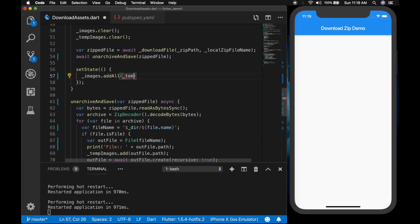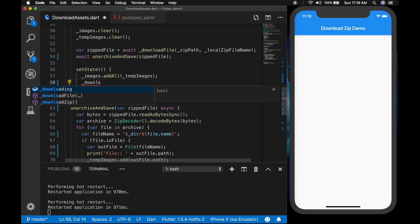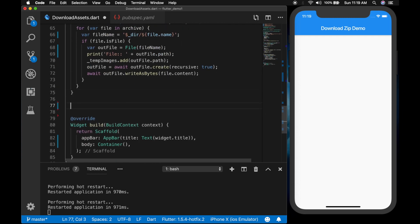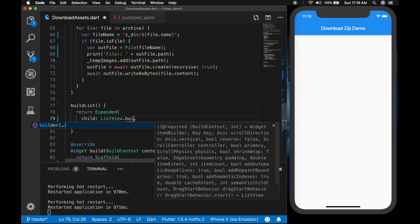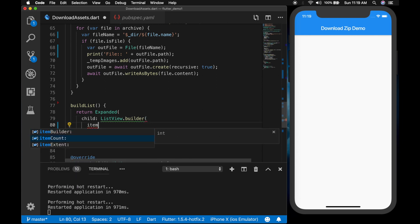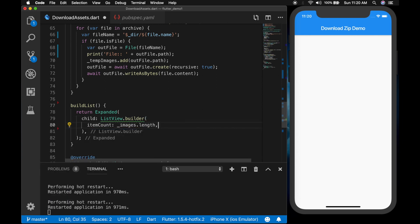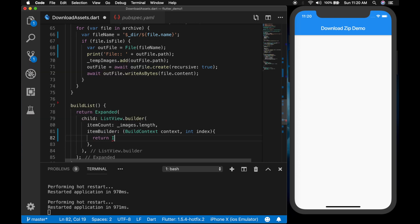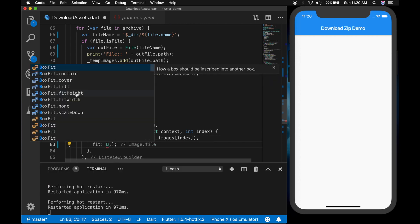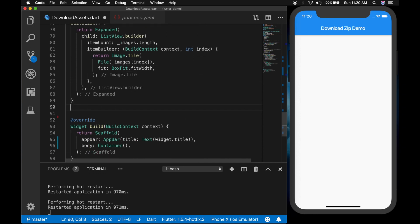Call 'setState' on the images list with the temporary images, and set 'downloading' to false. Now let's create the list — I'm going to write a function 'buildList'. It will return an Expanded widget with the child 'ListView.builder', with 'itemCount: images.length' and an item builder with a BuildContext and an index. I'm going to return an Image widget loaded from the file, using the path from the images array, and 'fit: BoxFit.fitWidth' so it fits the device width.